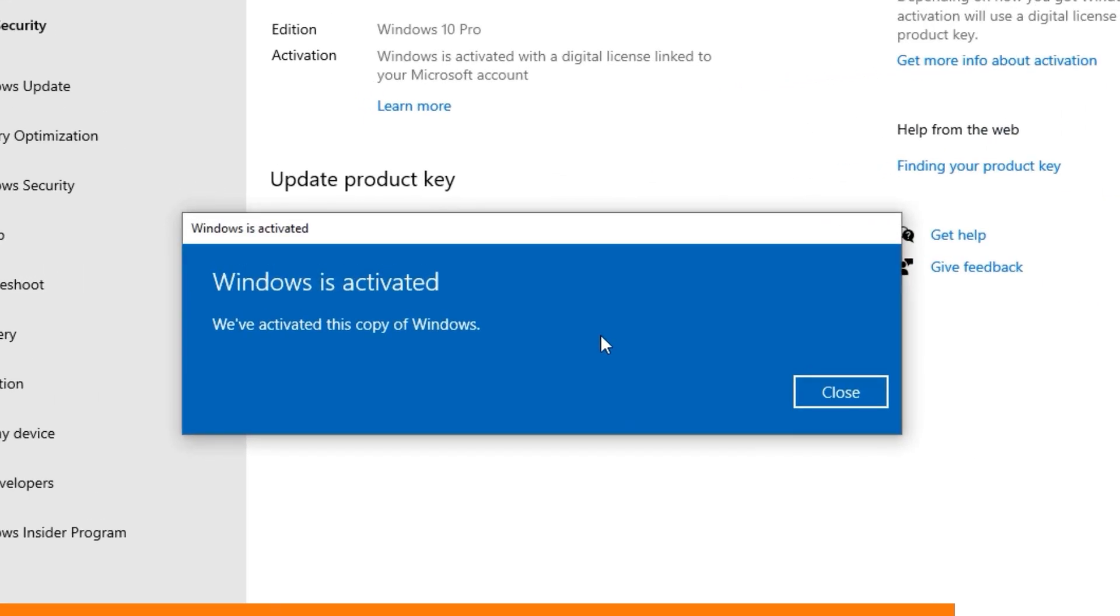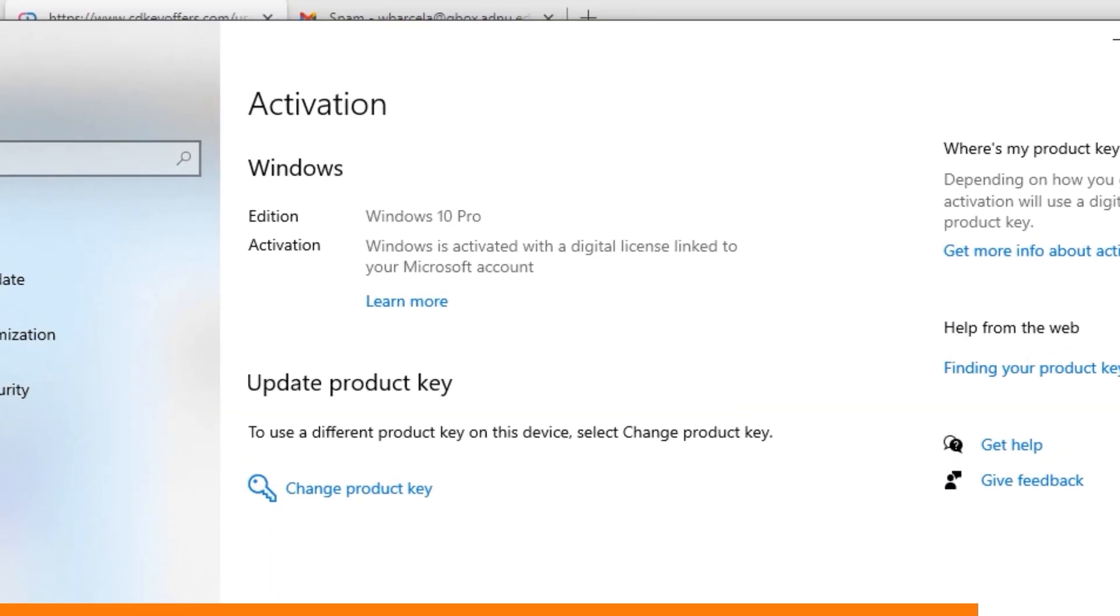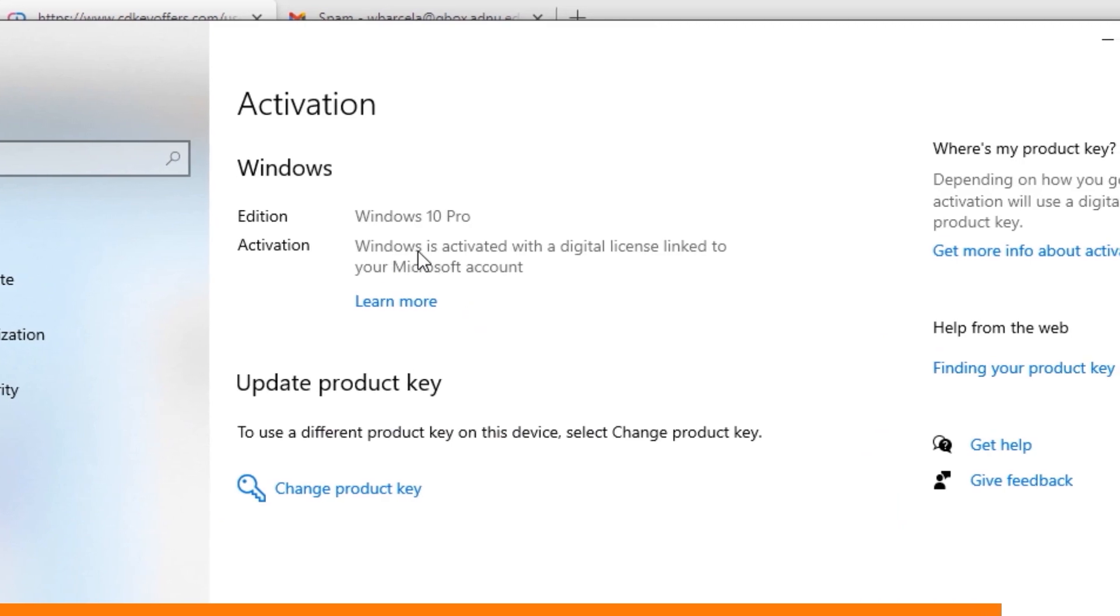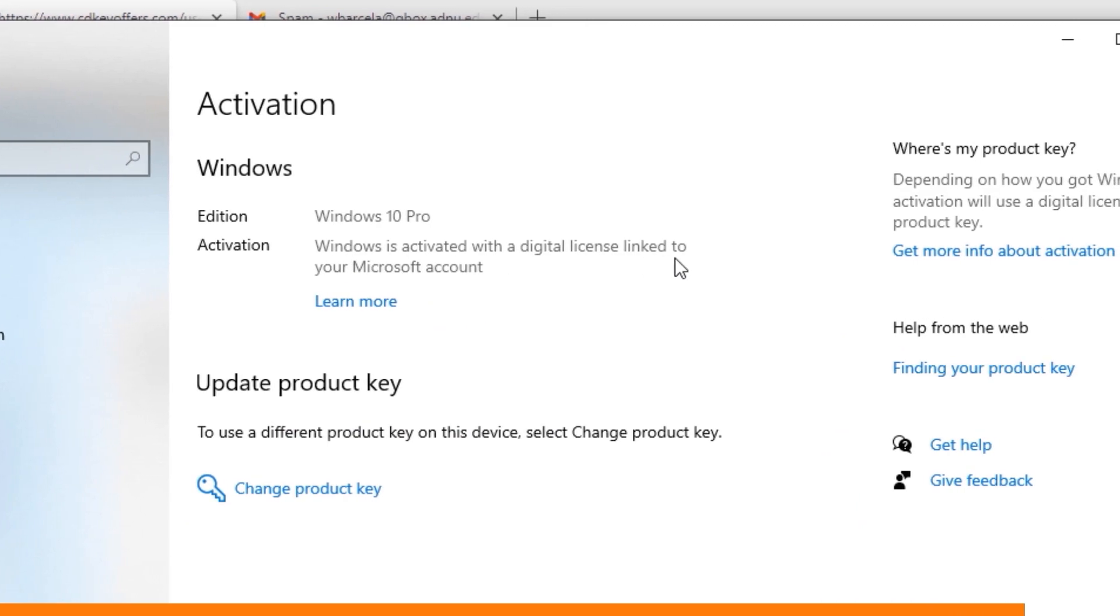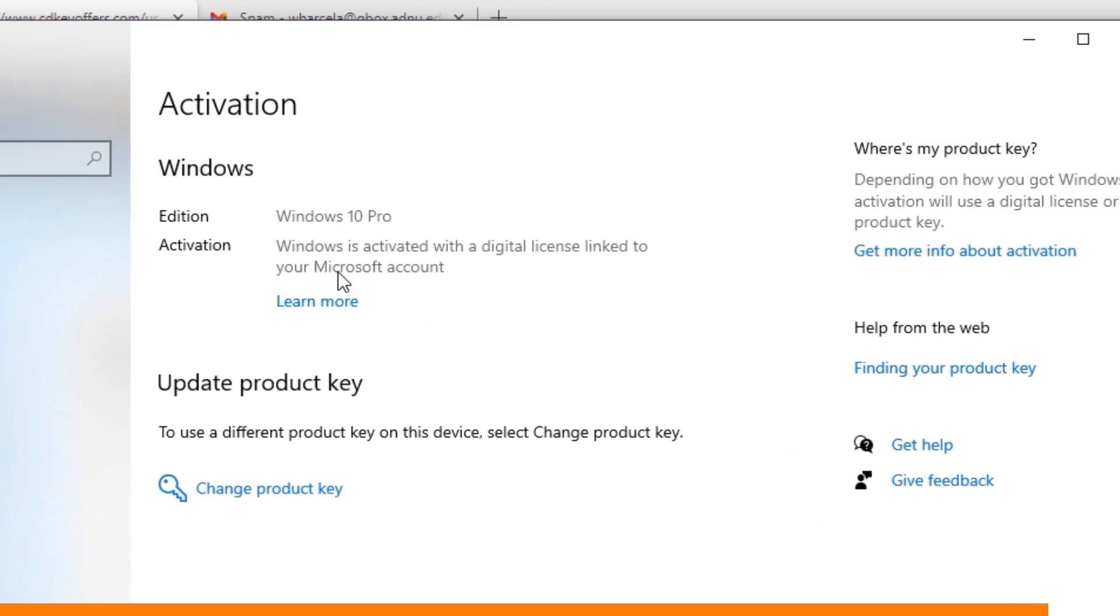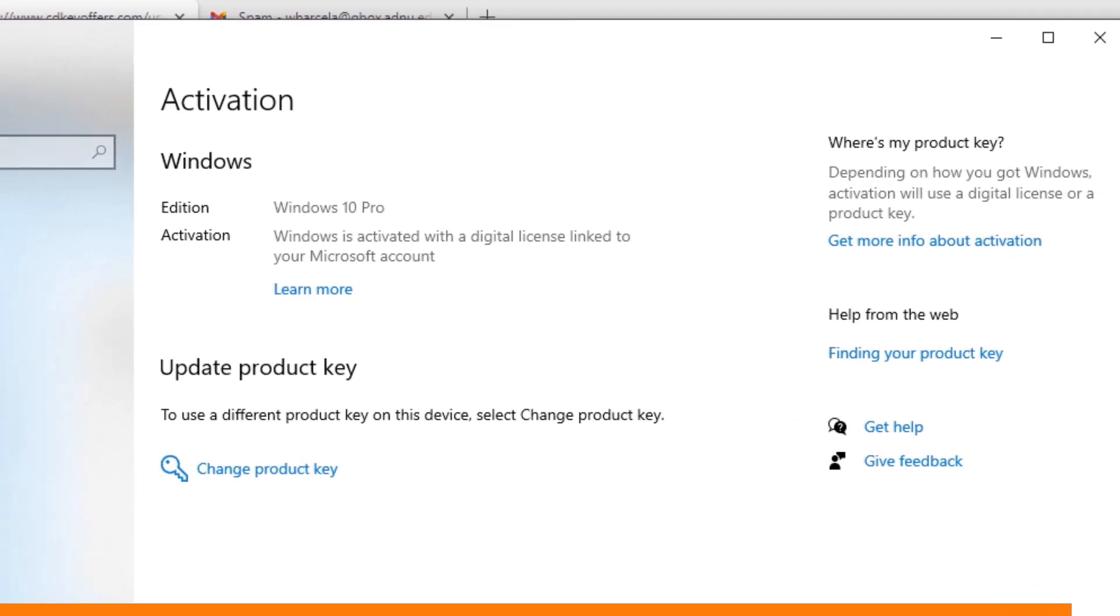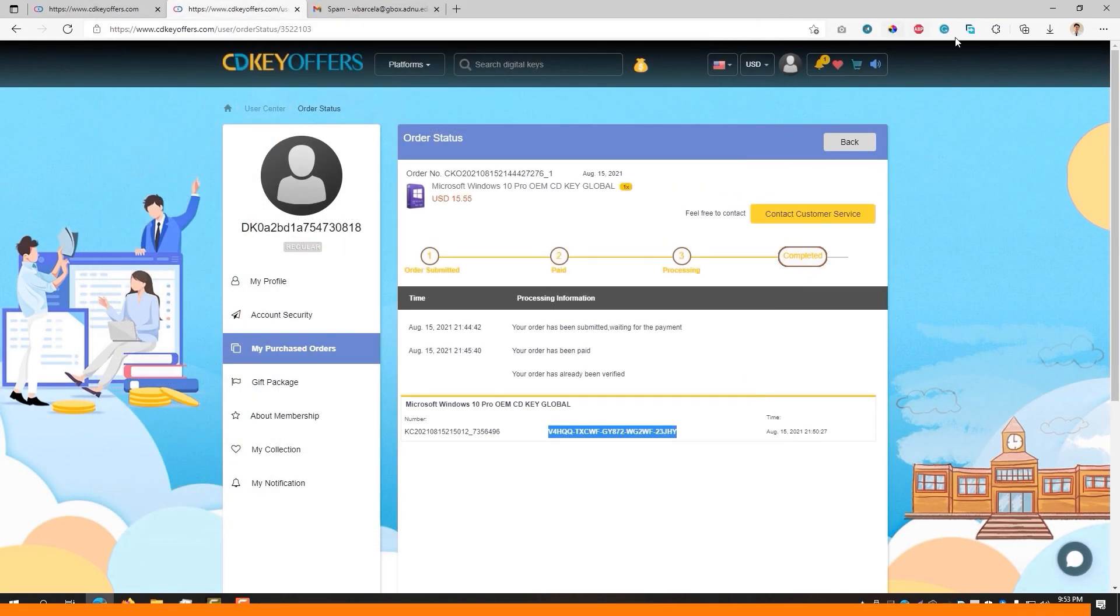That's just how easy it is in CDK offers. Plus, should you encounter any problems or issues, feel free to contact their chat support that will assist you instantly, well based on my experience.